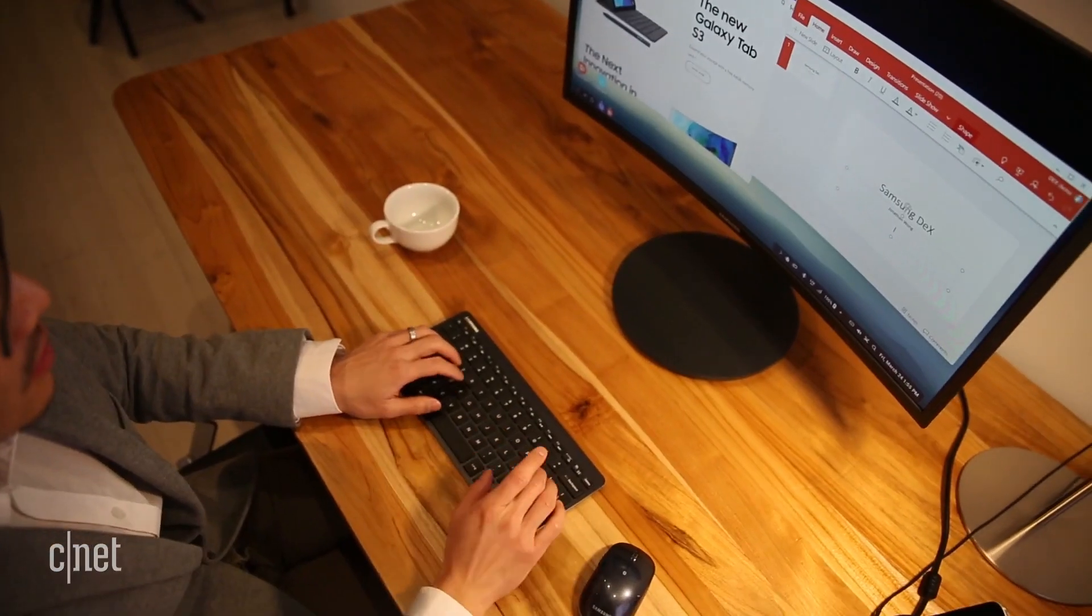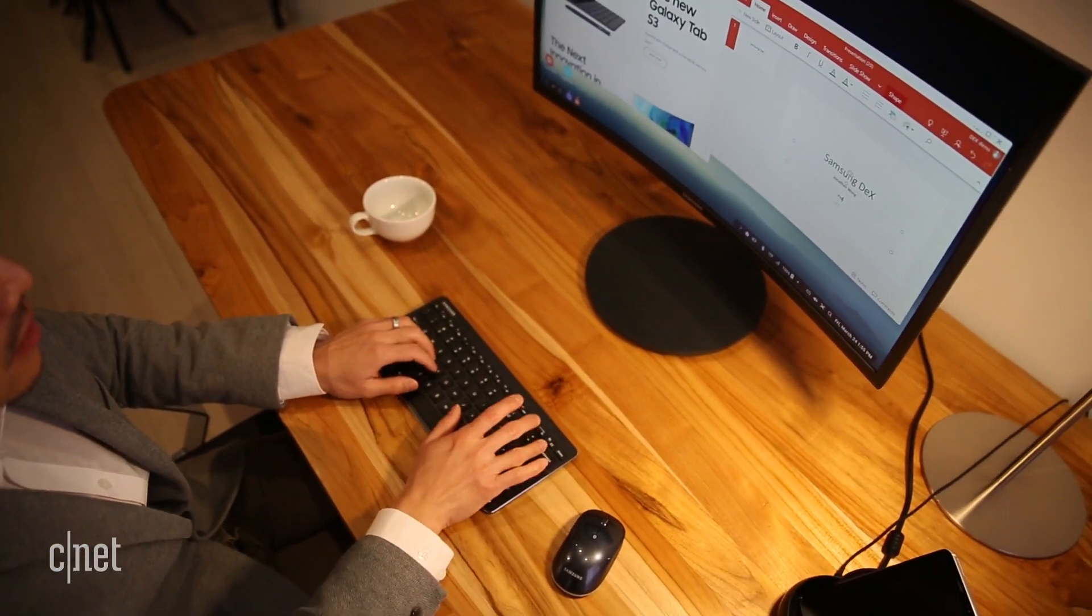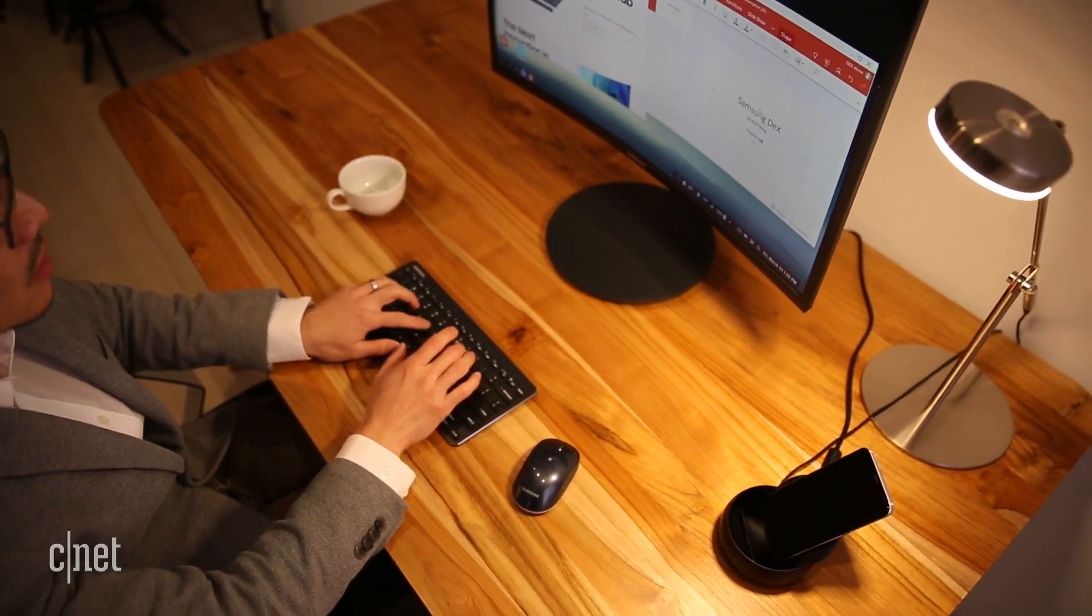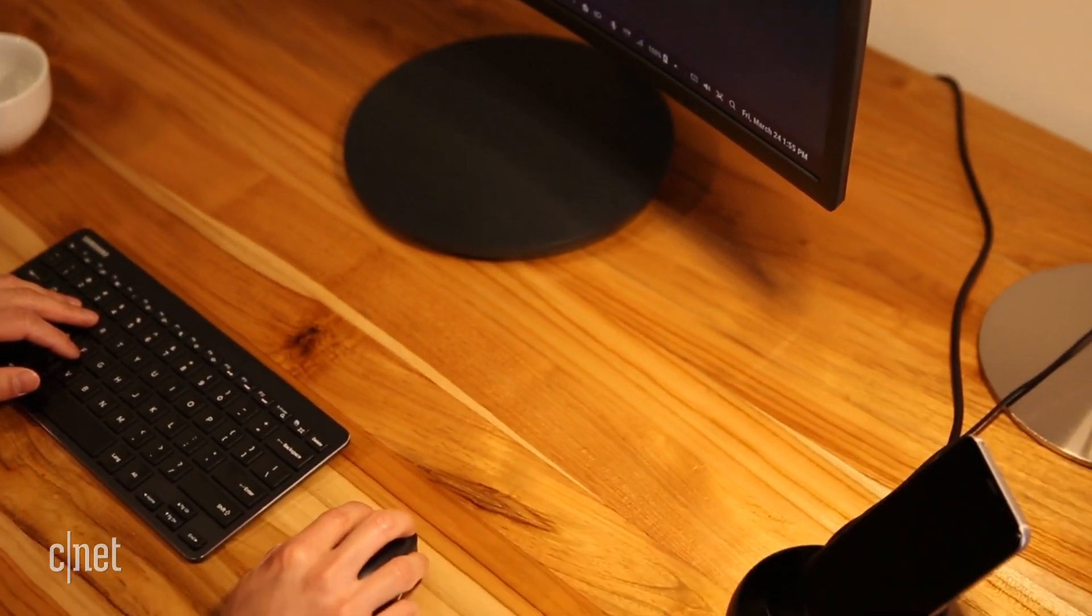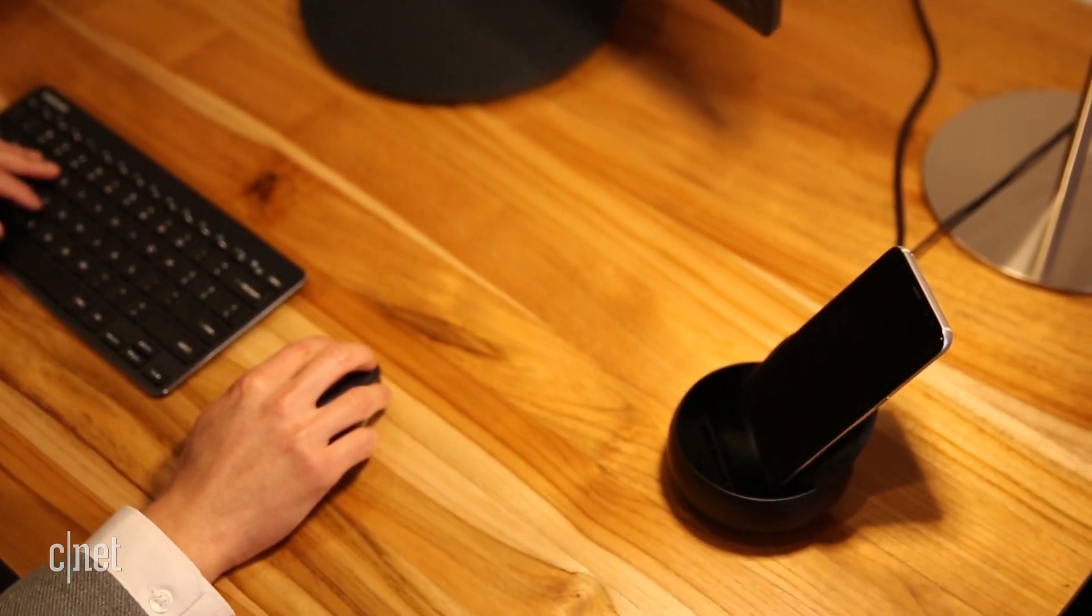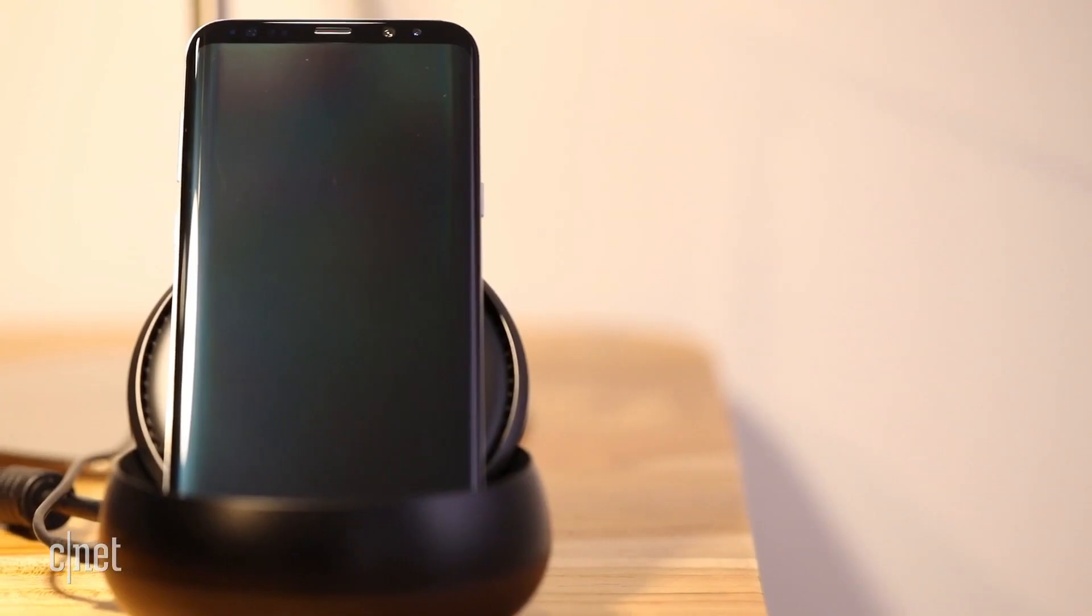Apps that are not Dex optimized will open in a phone-shaped window. It's not quite the full PC experience, but there's an interesting security play here.